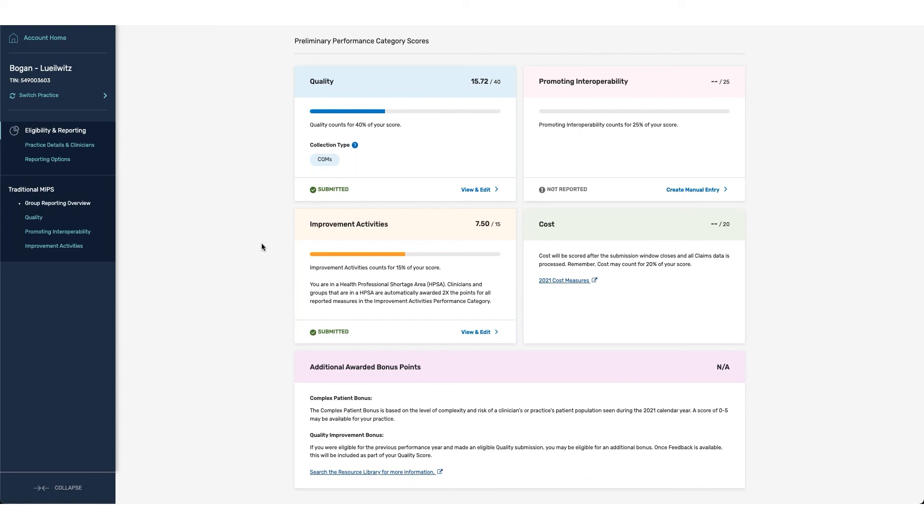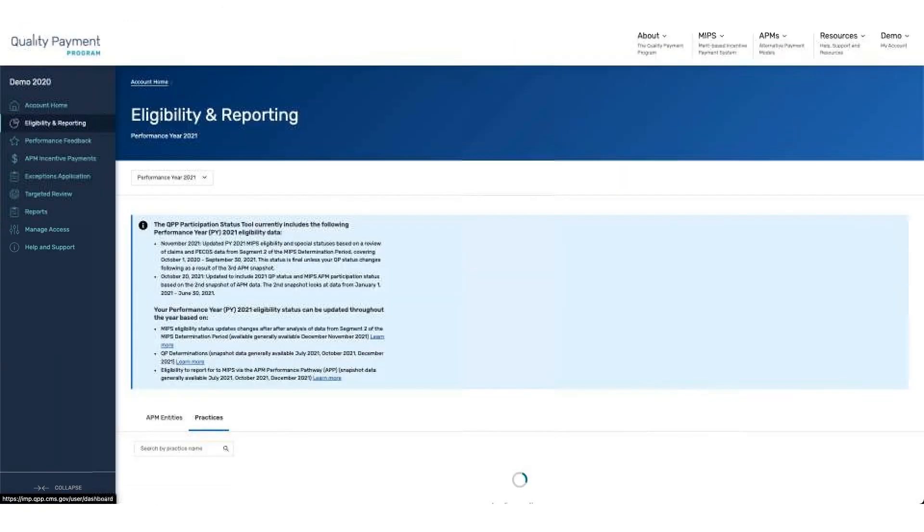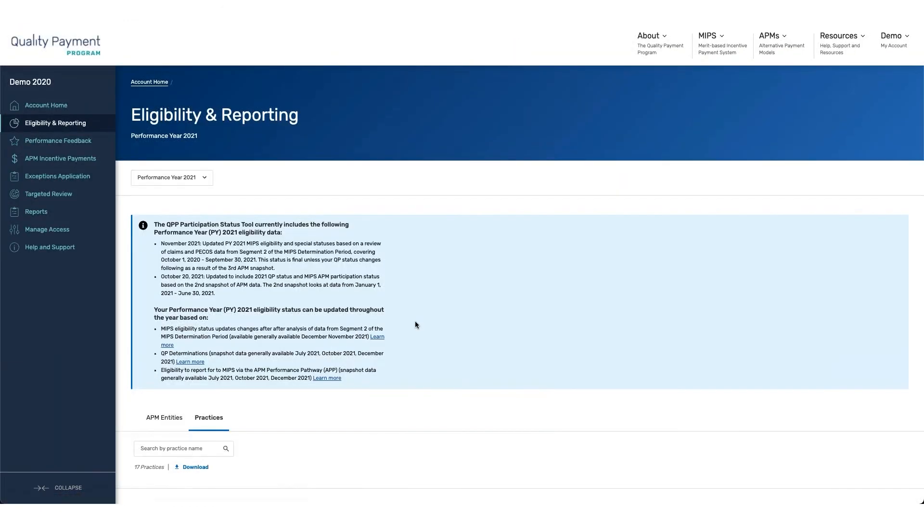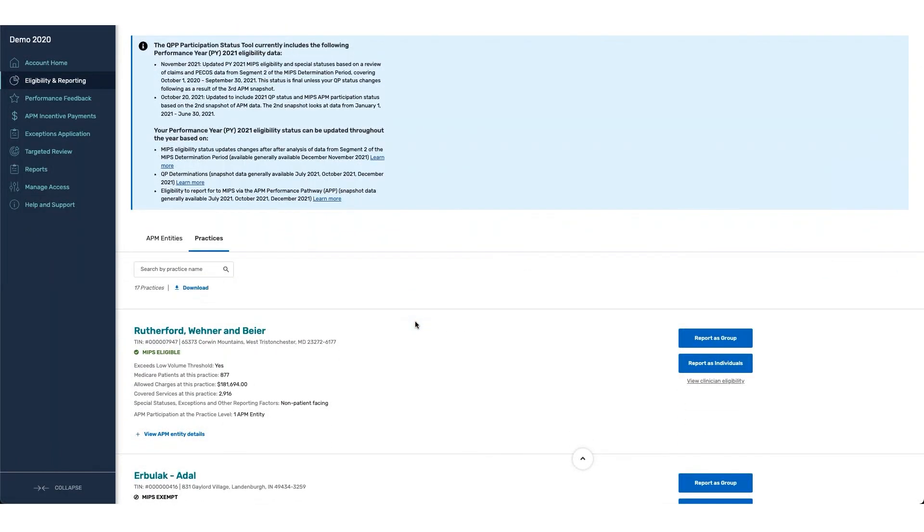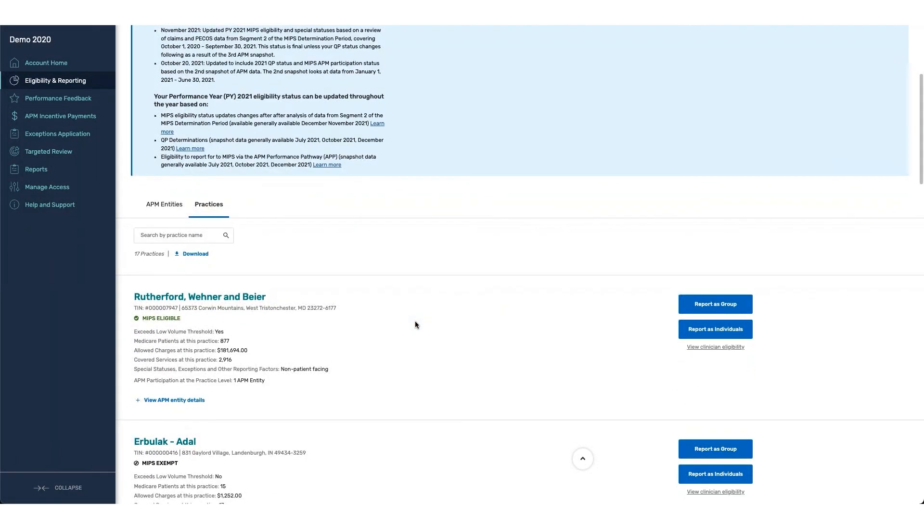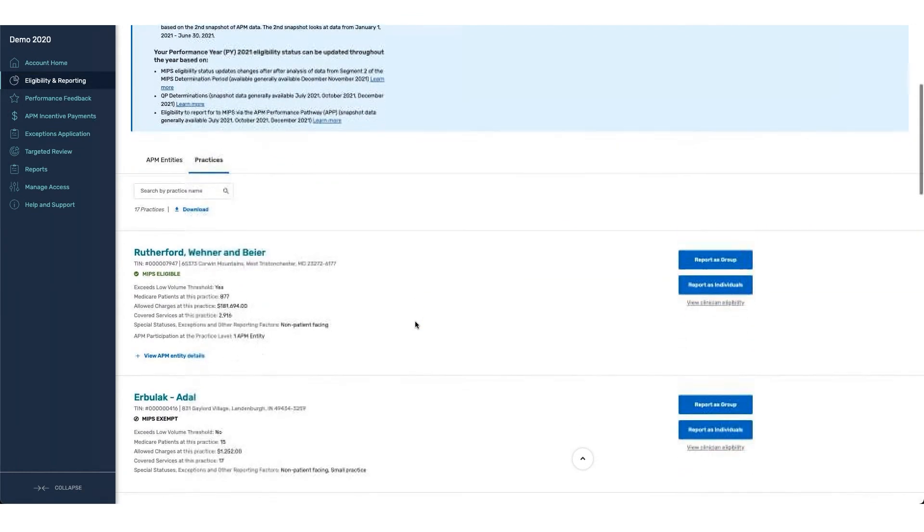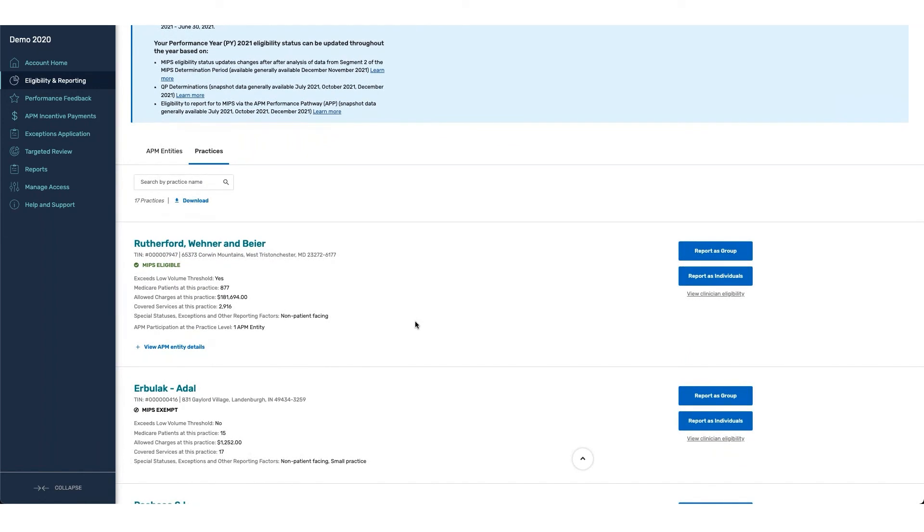If you're looking to report for other groups or other practices within your user account, you can go back to the Account Home or Switch Practice and select any additional groups or entities that you wish to report for. This concludes the demo for APP reporting and how to report through the QPP platform.